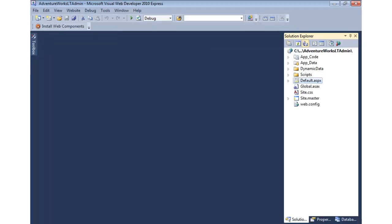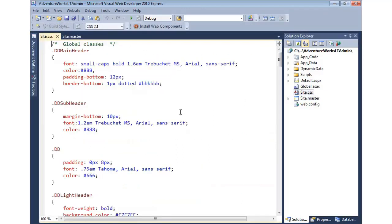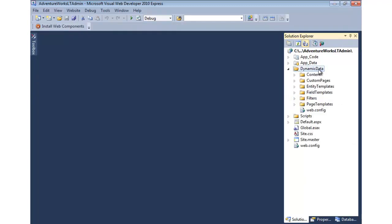ASP.NET Dynamic Data websites can easily be customized in a variety of ways. We can always customize Site.Master for layout and the overall look, or come into Site.CSS to change fonts, colors, padding, and borders. But any time we want to change how the page renders data or make field-level changes, we need to go into the Dynamic Data folder that's automatically added when we create a Dynamic Data website. We can change page templates, filtering, and fields.